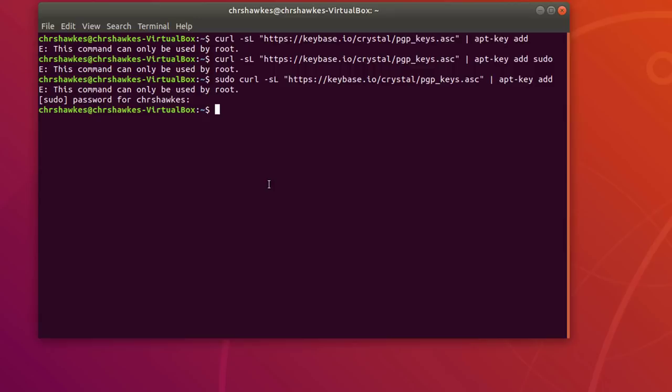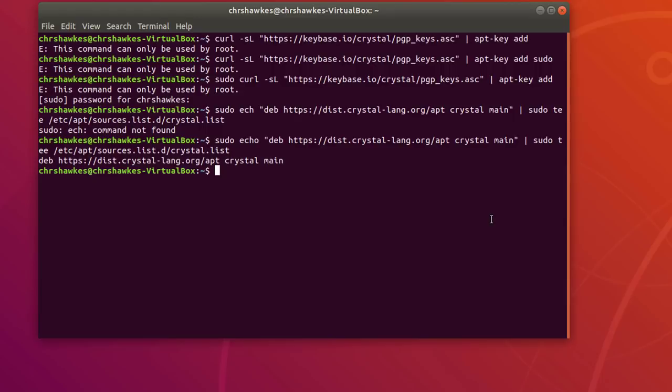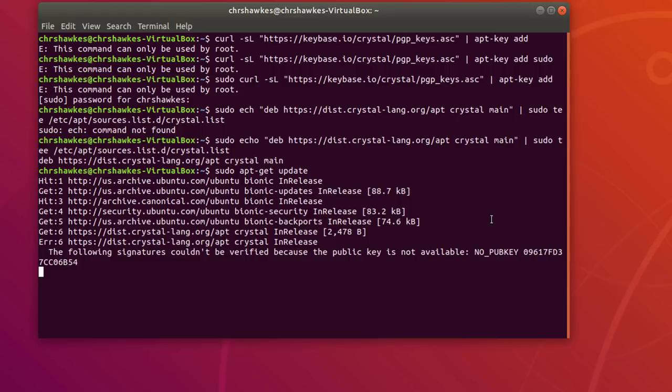Alright, now that we've done that. So, now that we've added this manually, we just need to do a sudo apt-get update. And now you can see it's actually finding the Crystal language.